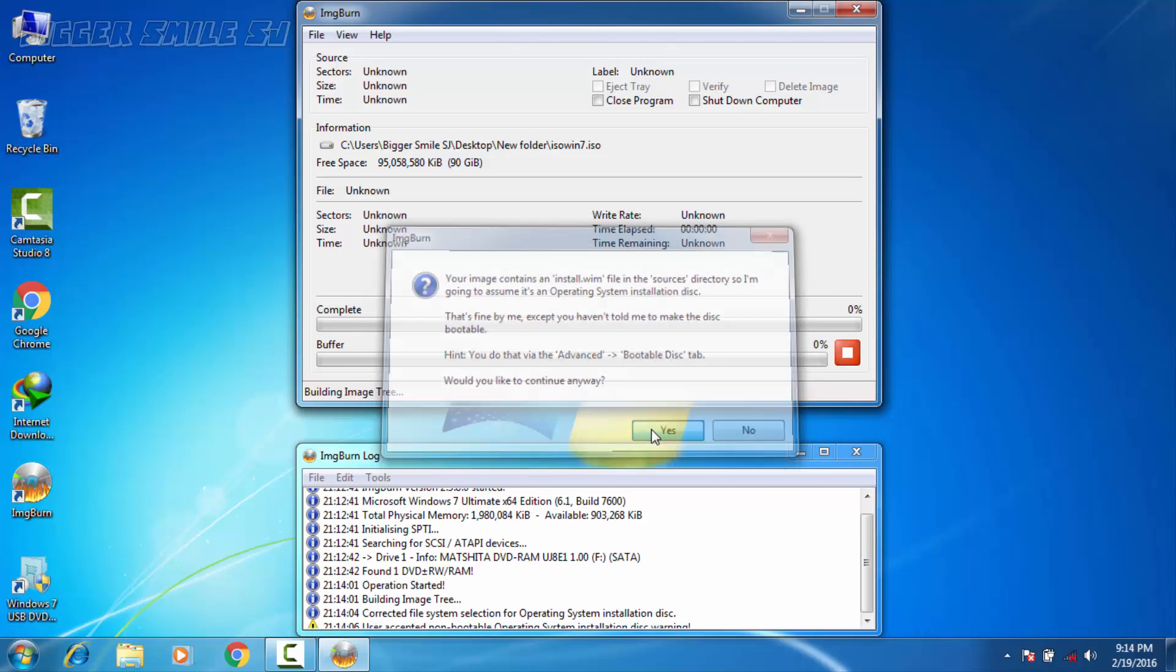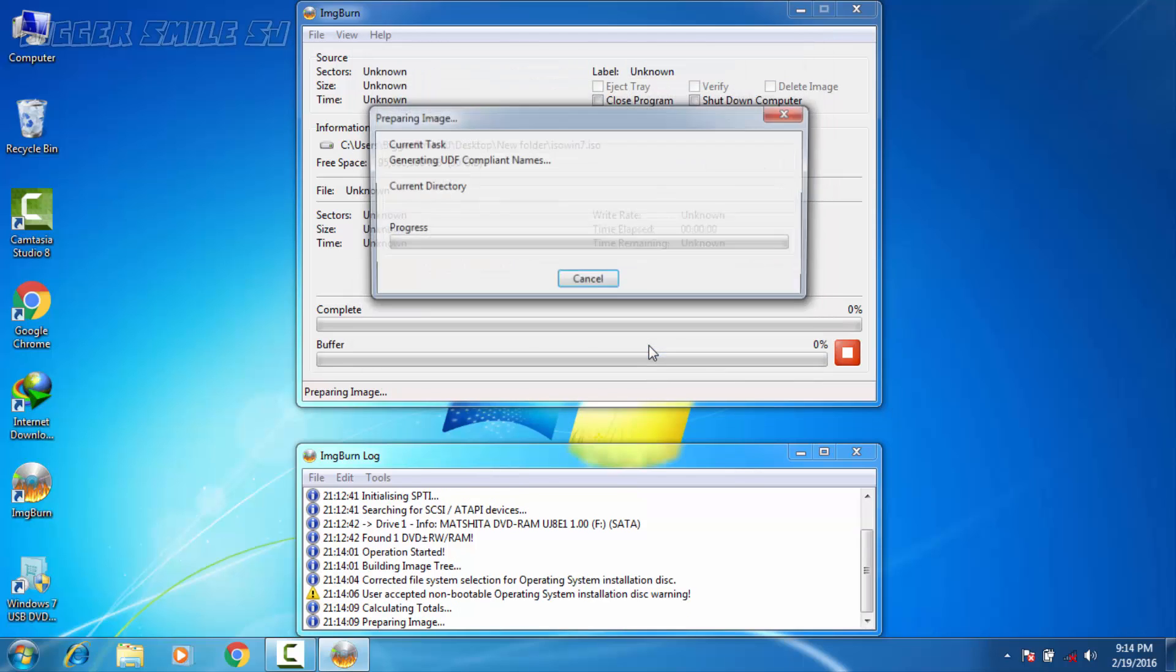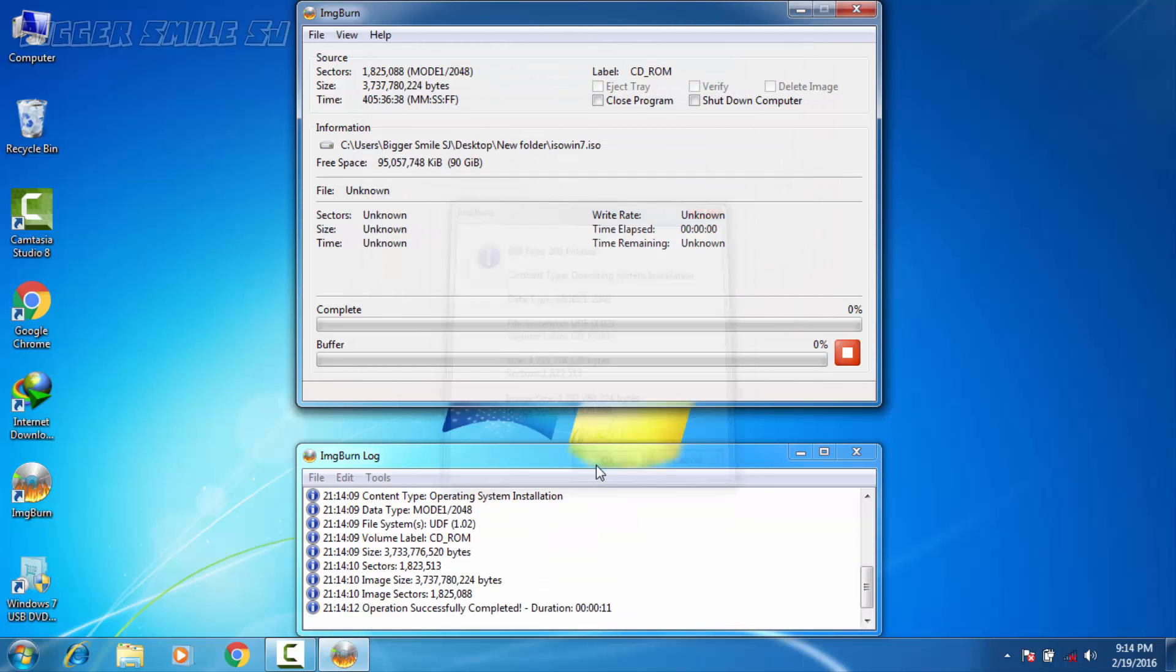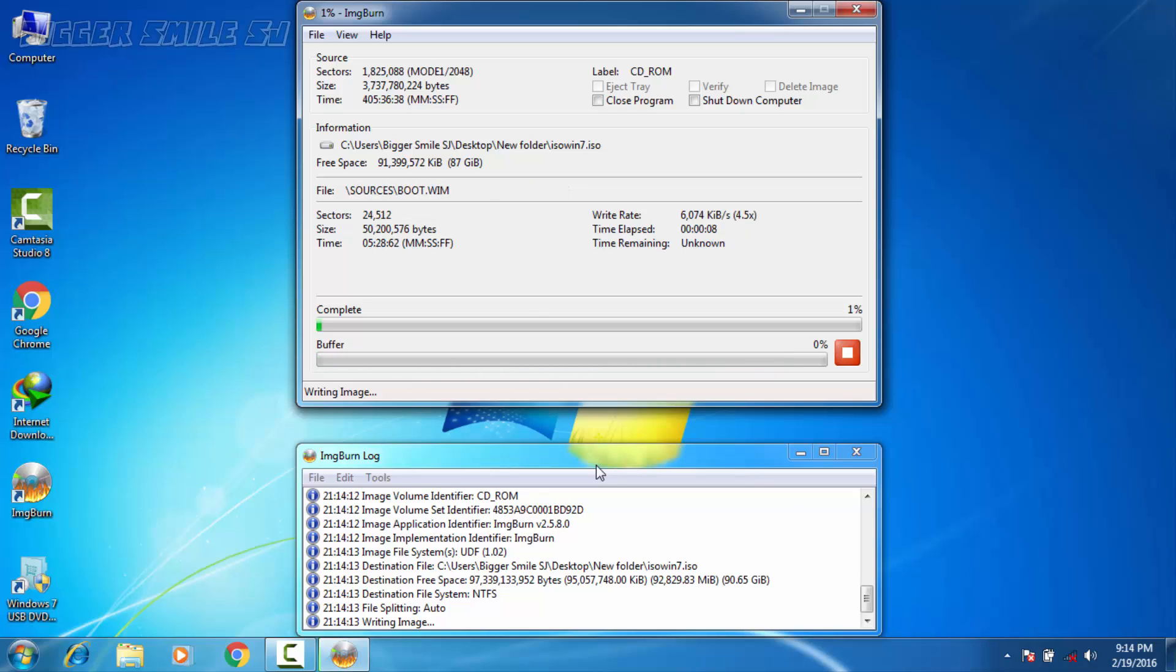Yes, again yes, and again yes. Now okay, first this software checks the files, after that it's starting to make ISO file. Checking is done, now it's starting to make ISO. I will be back after this process is done.